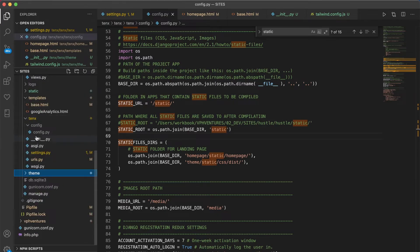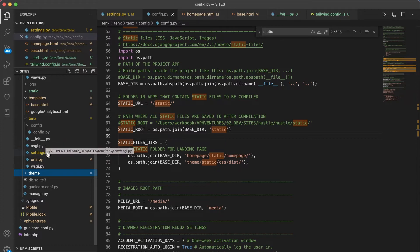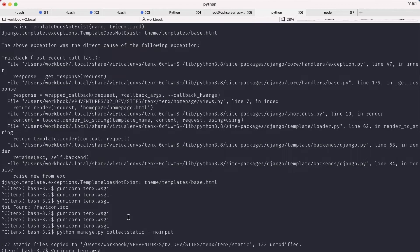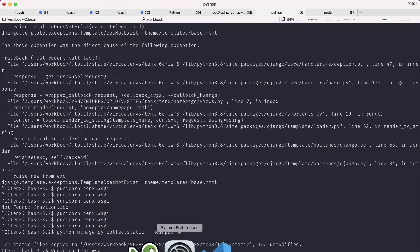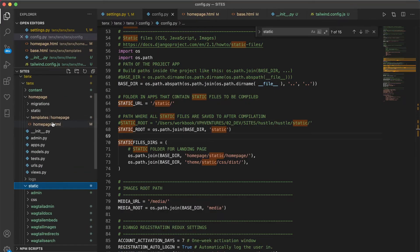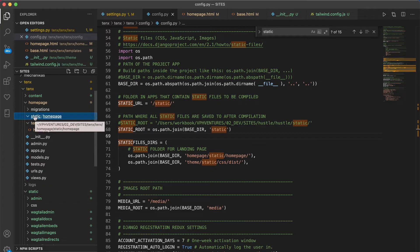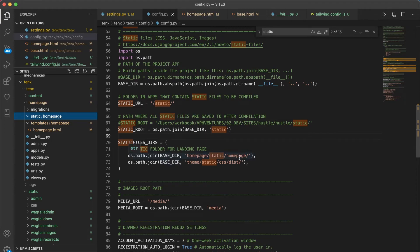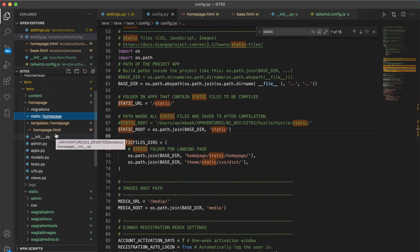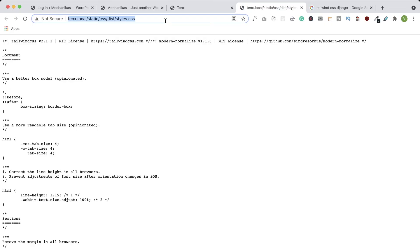And to save all the static files from all the applications into the static folder on the top level, you will have to run the command python manage.py collectstatic noinput. What it does is that it looks through all the applications and it looks for static folders, and it takes all the files that you defined in the static files dirs setting and saves it into the main static folder on the top level. And once I restarted the server and visited the URL where the stylesheet is located, then I could finally see all my styles that were compiled from the homepage.